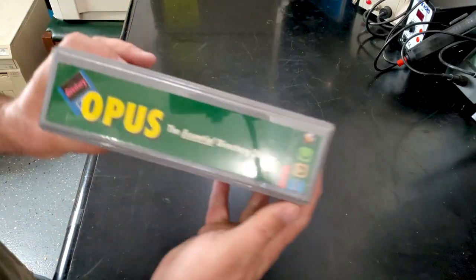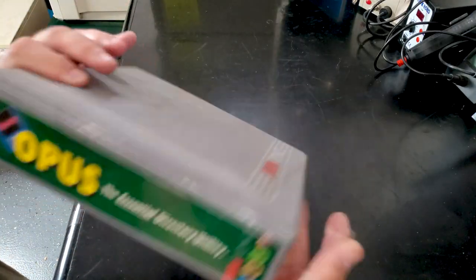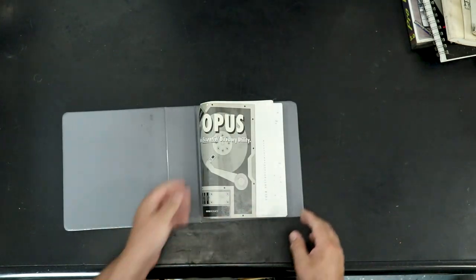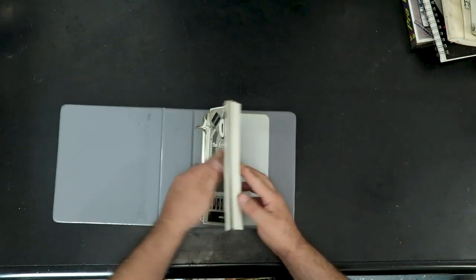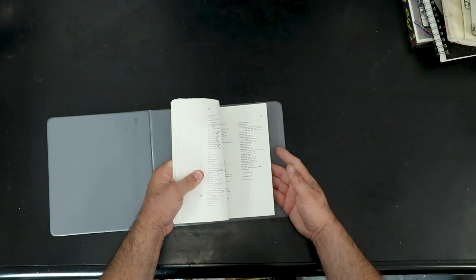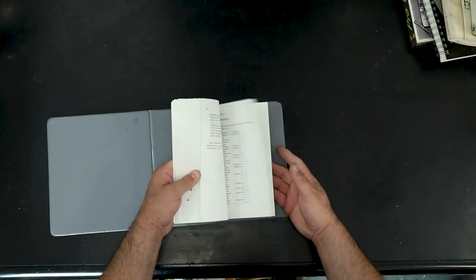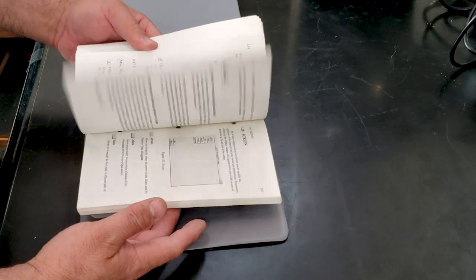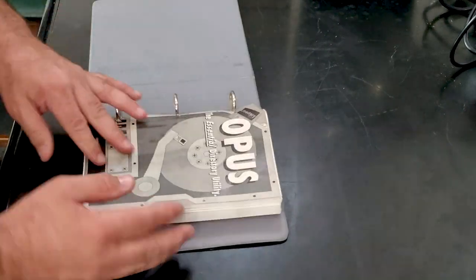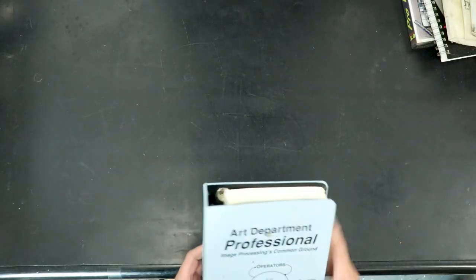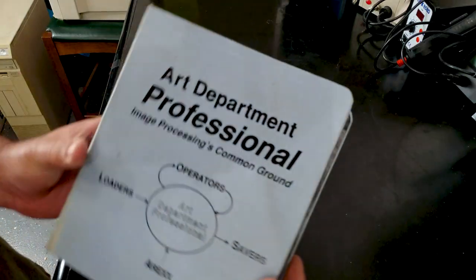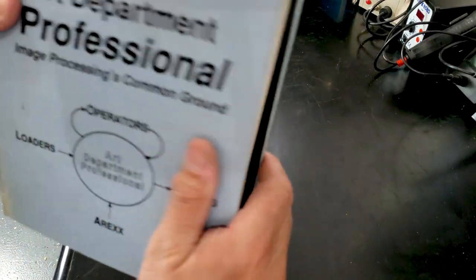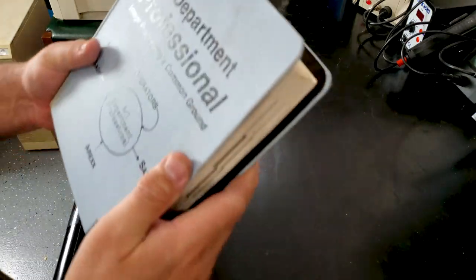Opus, the Essential Directory Utility. So, I've got a lot of manuals here. Let's hope I've got software, too. There's a lot of discs, but I don't know what's on them. The few I peeked at, there were some toaster discs, and it looked like a bunch of backups. But, this Opus looks great.